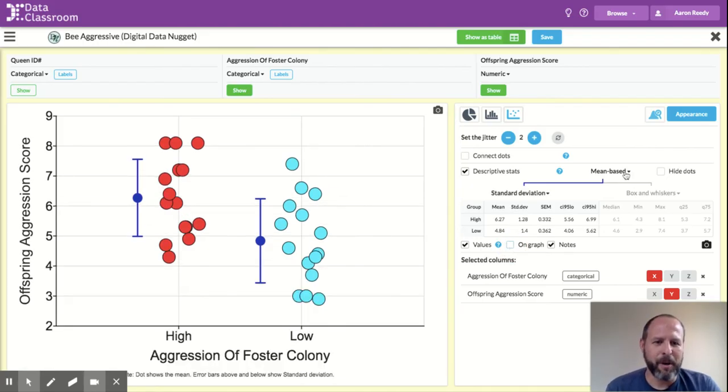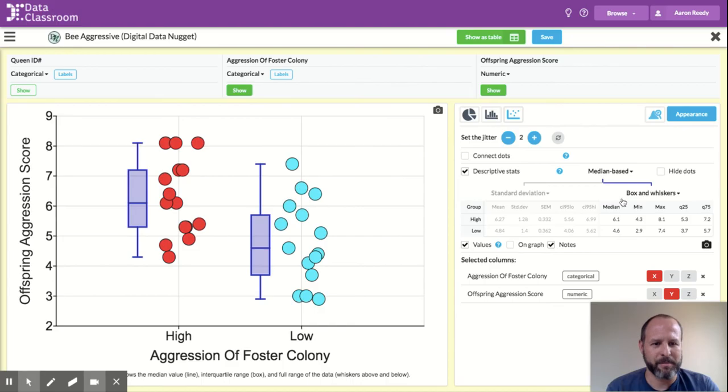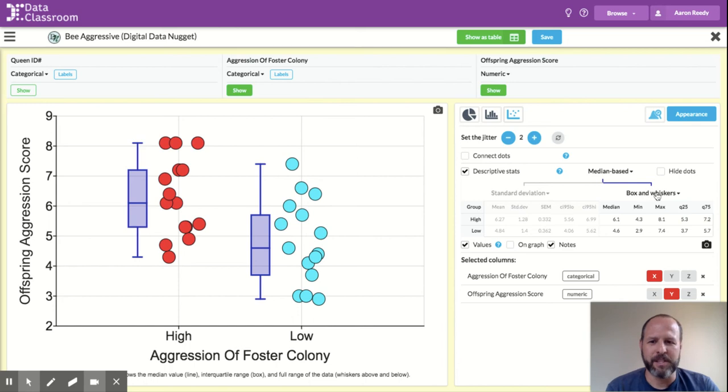I'm also going to show you, in addition to the mean-based descriptive statistics, I could also get some median-based descriptive statistics. So I click there, and now you can see the little blue line here is showing you a box and whiskers.